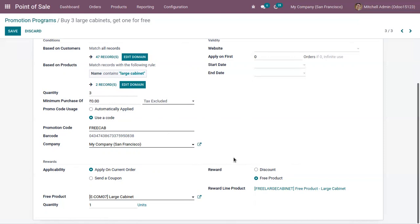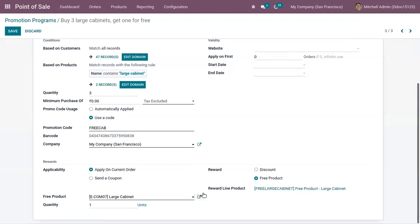The reward given to the customer is a free product — a Large Cabinet. That is, if the customer purchases three quantities of Large Cabinet, then one extra Large Cabinet is given for free. This reward line product will be added to the order line.